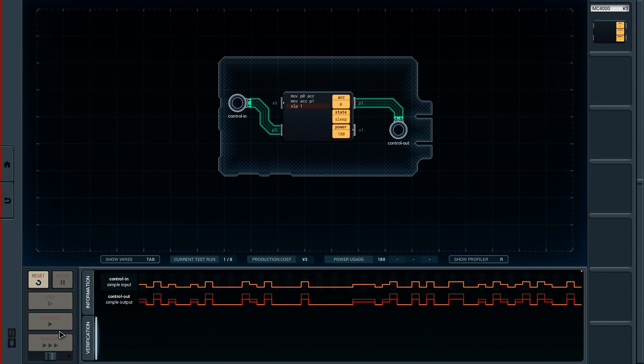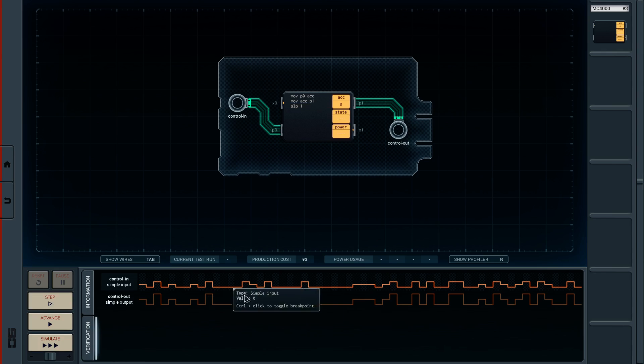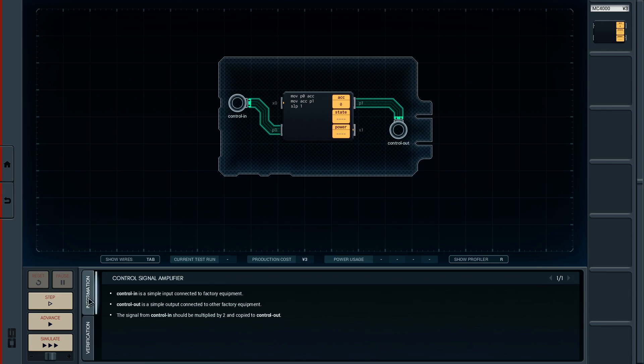So where it's zero, we're right. Where it's not zero, we are currently wrong. So again, it would be very hard to figure out exactly what the rule is here. But the information tab here does explain the rule. It says the signal control in should be multiplied by two and copied to control out. Fabulous.